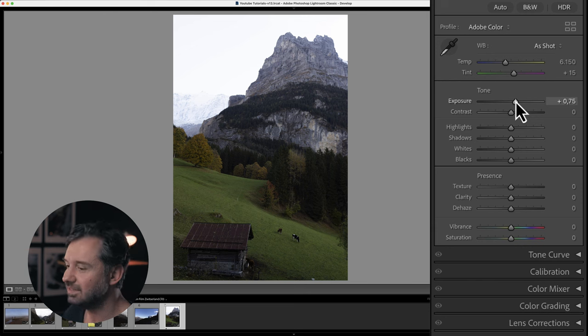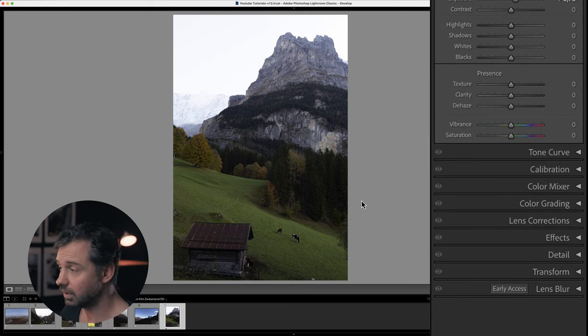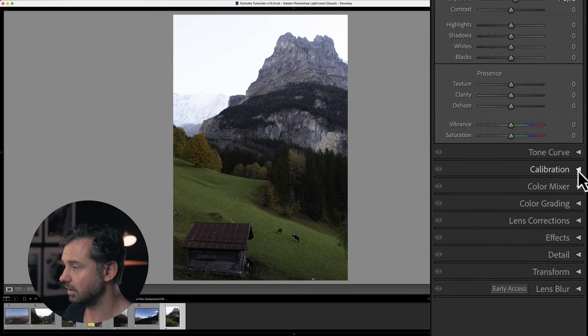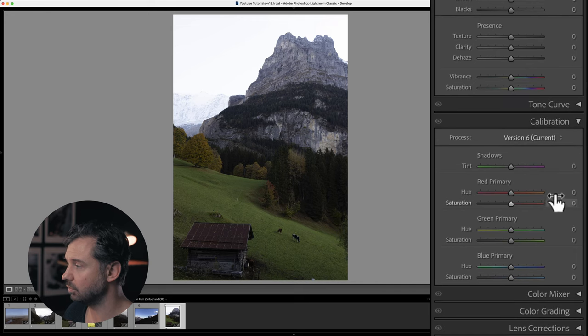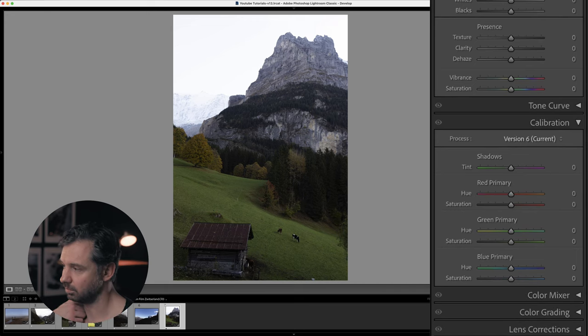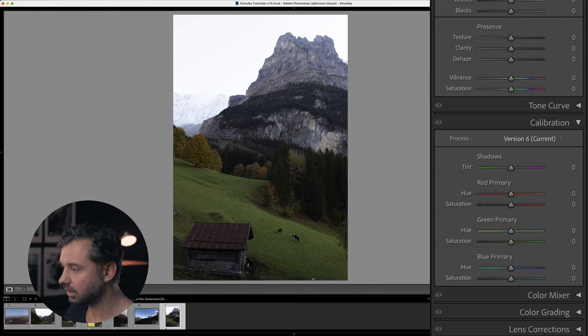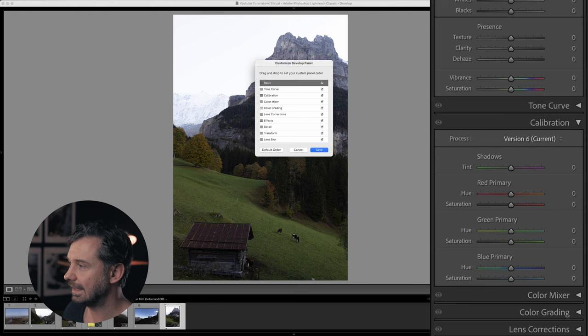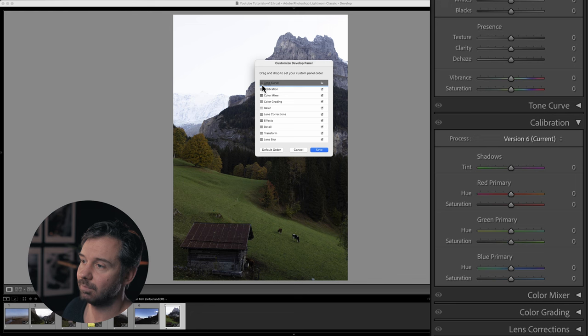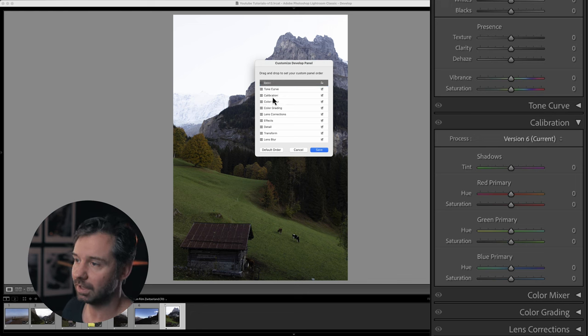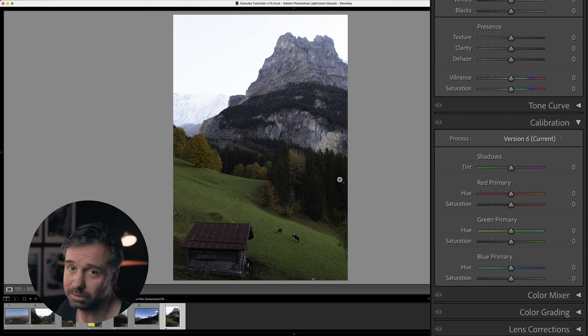What tool are we going to use for that? The calibration tool, right here. In your computer the calibration tool may be lower in the order, but you can change that if you do right mouse button and change the order. I've put my tone curves and my calibration high up because I use them a lot.